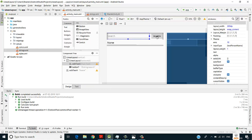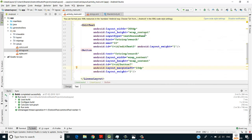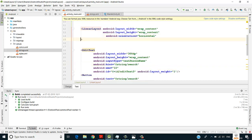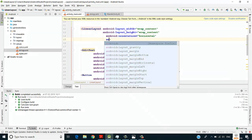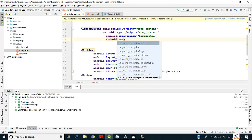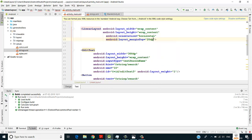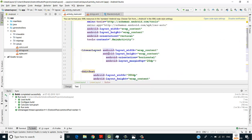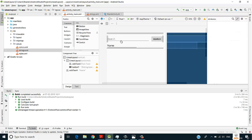I don't want the edit text and search button sticking right to the app bar, so I'll add a margin top to the nested linear layout itself rather than to each individual component. I'll set android:marginTop to 20dp. You can see the search bar has moved 20dp down from the app bar.